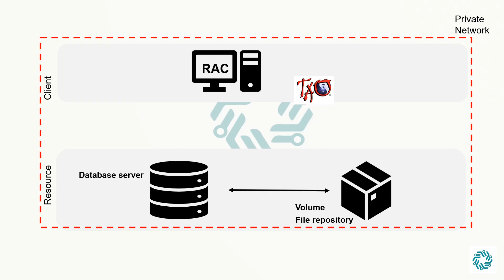The rich client application is deployed on each user workstation using TeamCenter Environment Manager, the installation setup. The rich client is supported in both the two-tier architecture and the four-tier architecture.